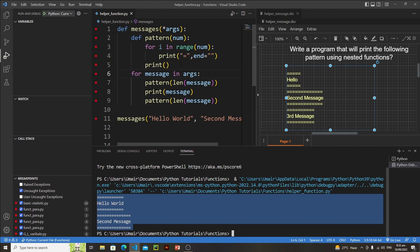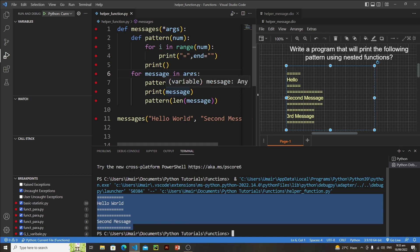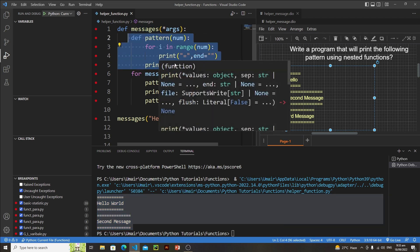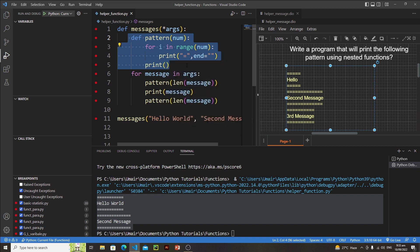I hope you've understood how nested functions act like helper functions. It would be very difficult to write all the equal signs manually before and after each message, so the simple approach is to define a helper function inside the outer function and write the logic there — that function handles everything for us. I hope you enjoyed this lecture, and in the next lecture we will learn something new.